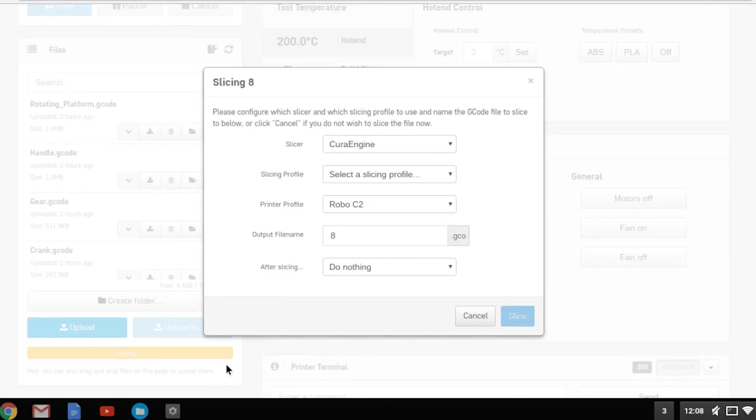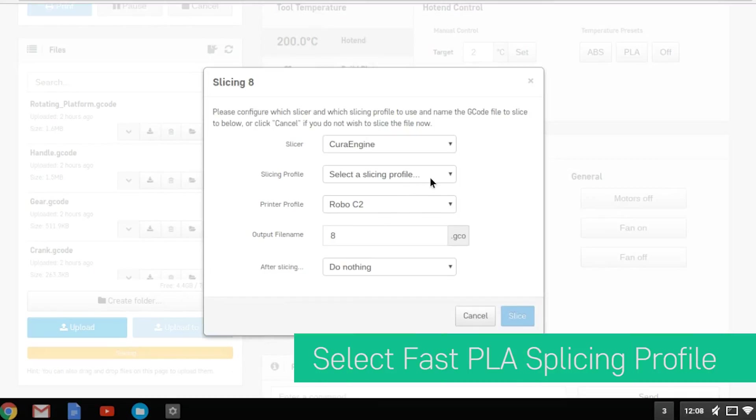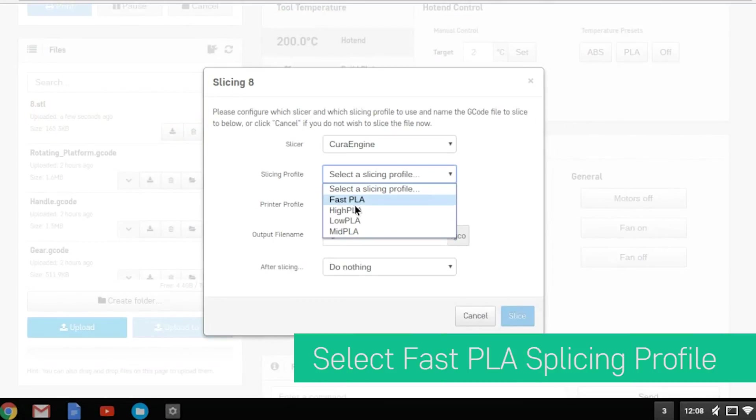The quality settings will pop up. Choose slicing profile. We recommend fast PLA.